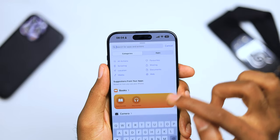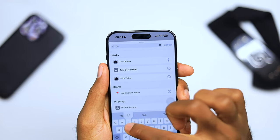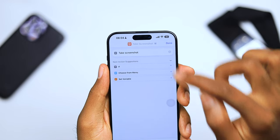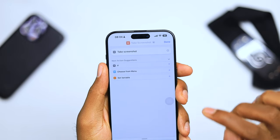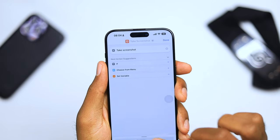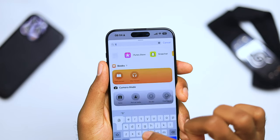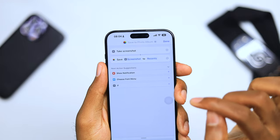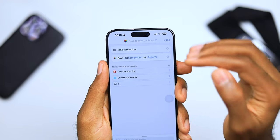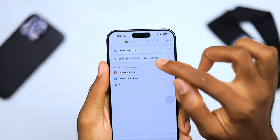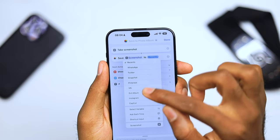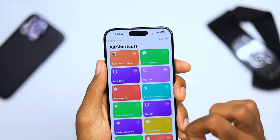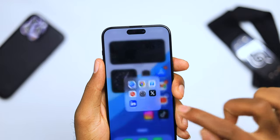Go to Add Actions and choose Take Screenshot. We're not quite done yet — go here and go to Save to Photo Album. What I've noticed is if you leave it on Recent, it hasn't quite saved to your recent photos. So just choose a folder — I'm going to choose my WhatsApp folder — and hit Done.